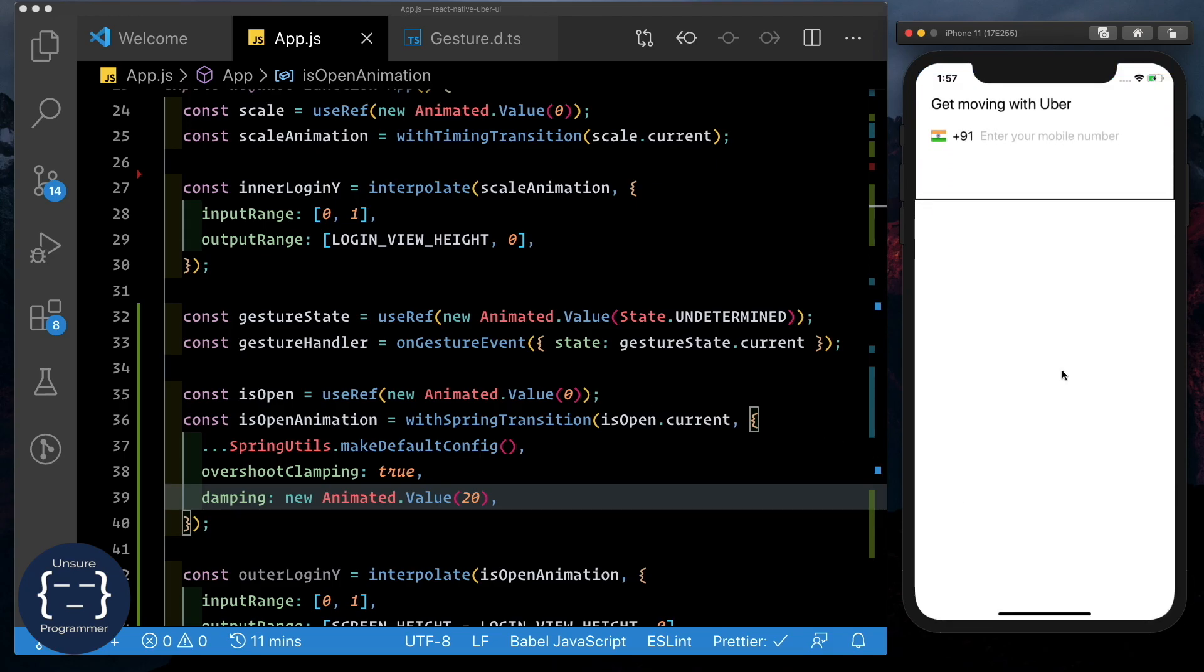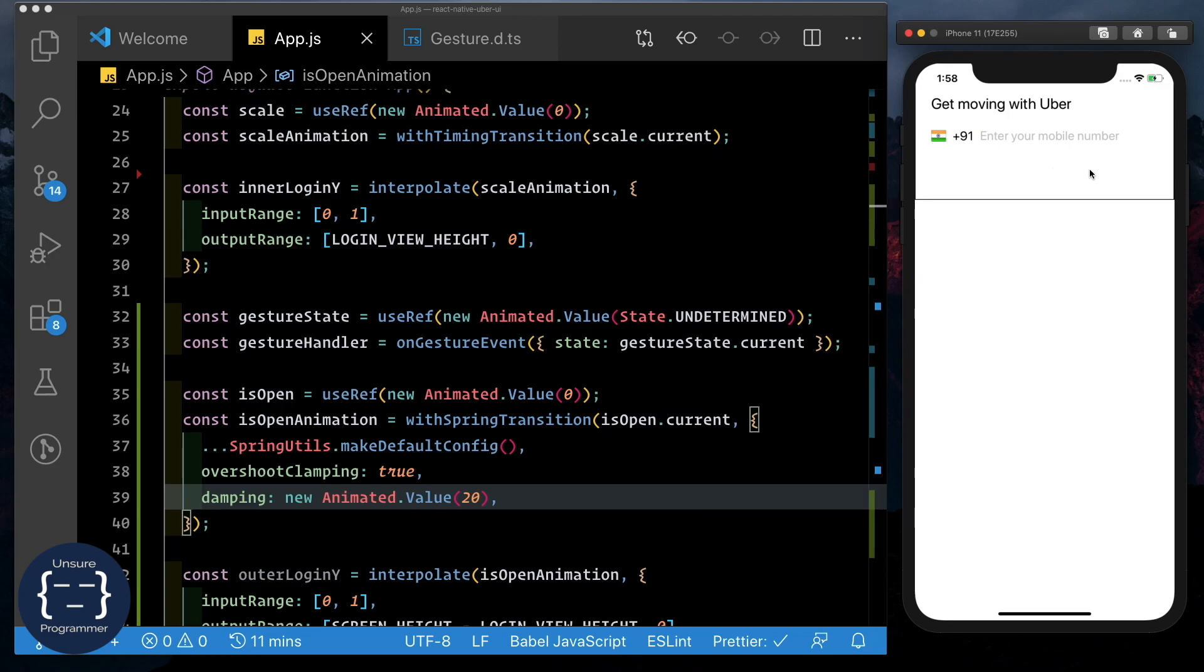Now the thing is, when this moves up, our get moving with Uber moves really close to the top of the screen. We could modify either the margin top or the padding using an animated value, but that won't be very performant. What would be good is if we could just translate this screen to a place over here so that get moving with Uber moves down.